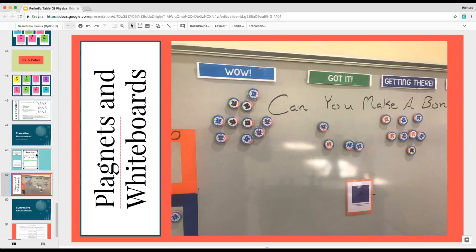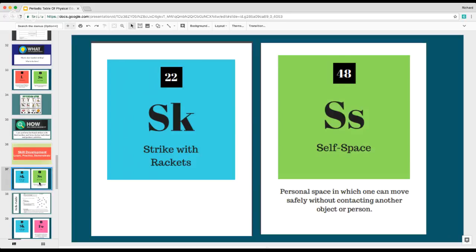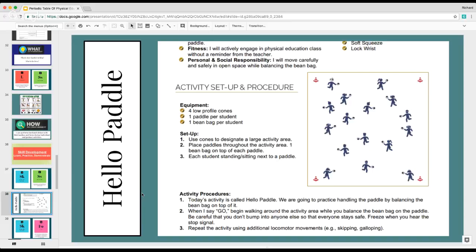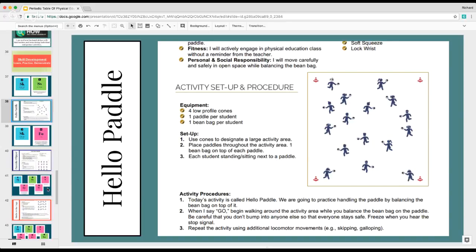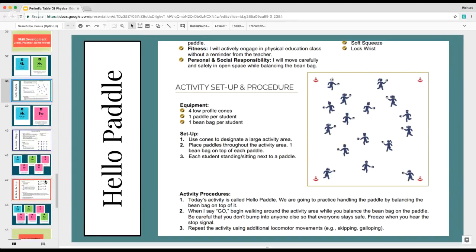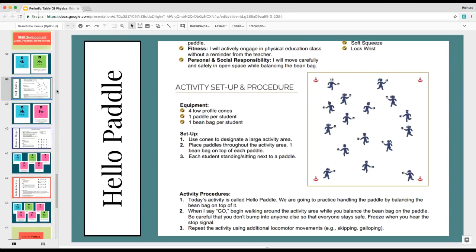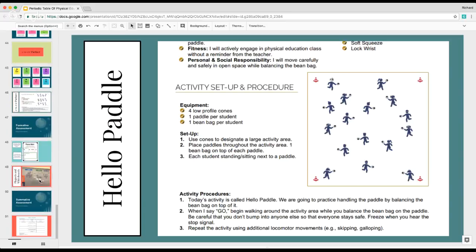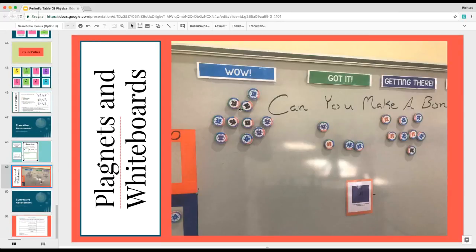Say we were working on striking with rackets and self-space with Hello Paddle. I wanted to say: did you move through self-space correctly, balancing your wonderful beanbag on your paddle? Were you doing it safely? If you did it all the time correctly, you could put it in the wow section. If you did it most of the time, the 'got it' section. What I do is write the criteria somewhere in the gym of what I expect during that lesson. That's how I use the Plagnets most of the time — easiest way to use it, as a self-assessment or cognitive assessment.